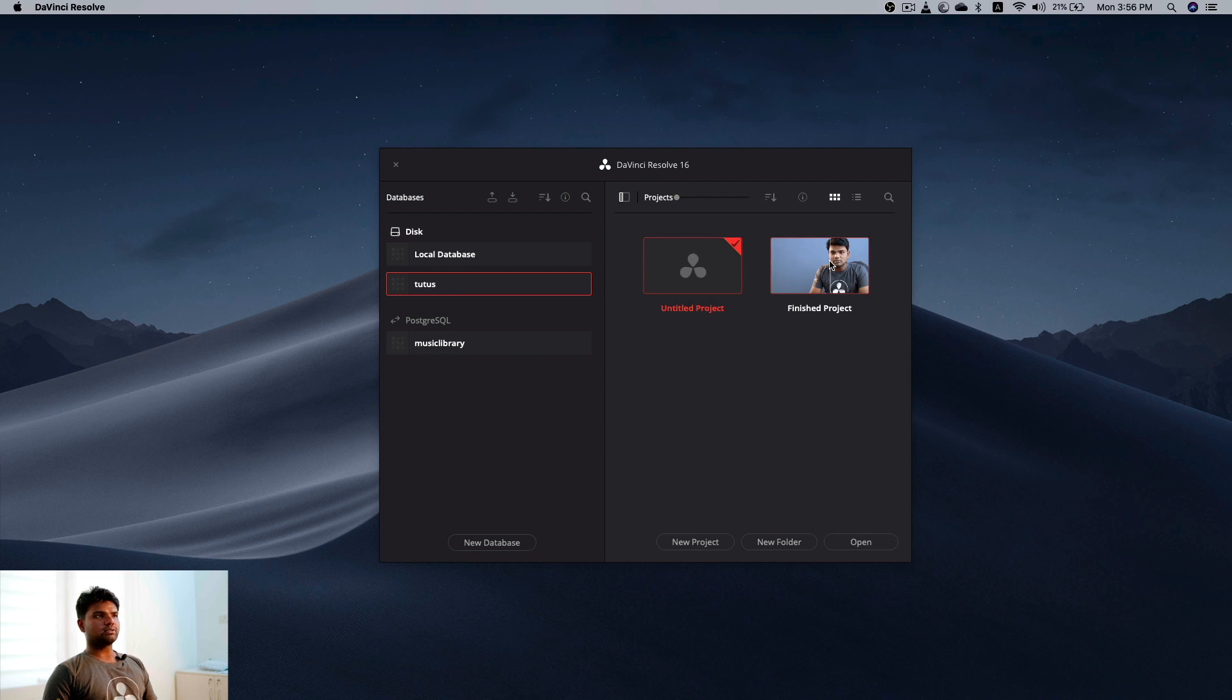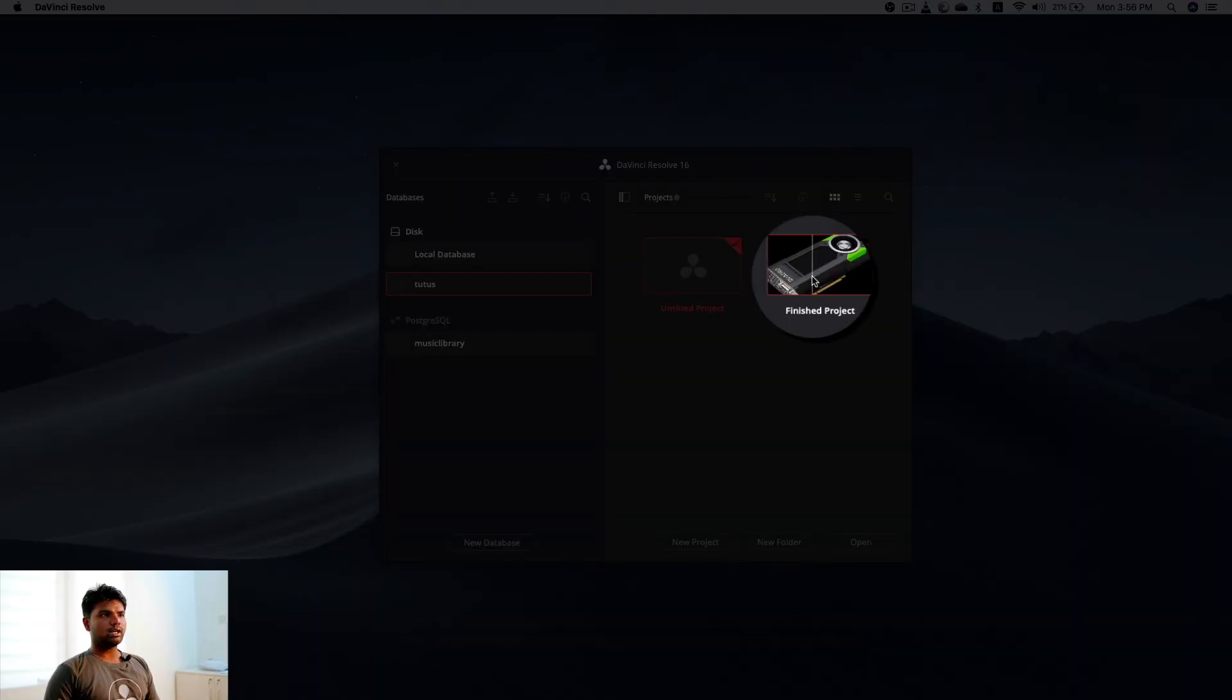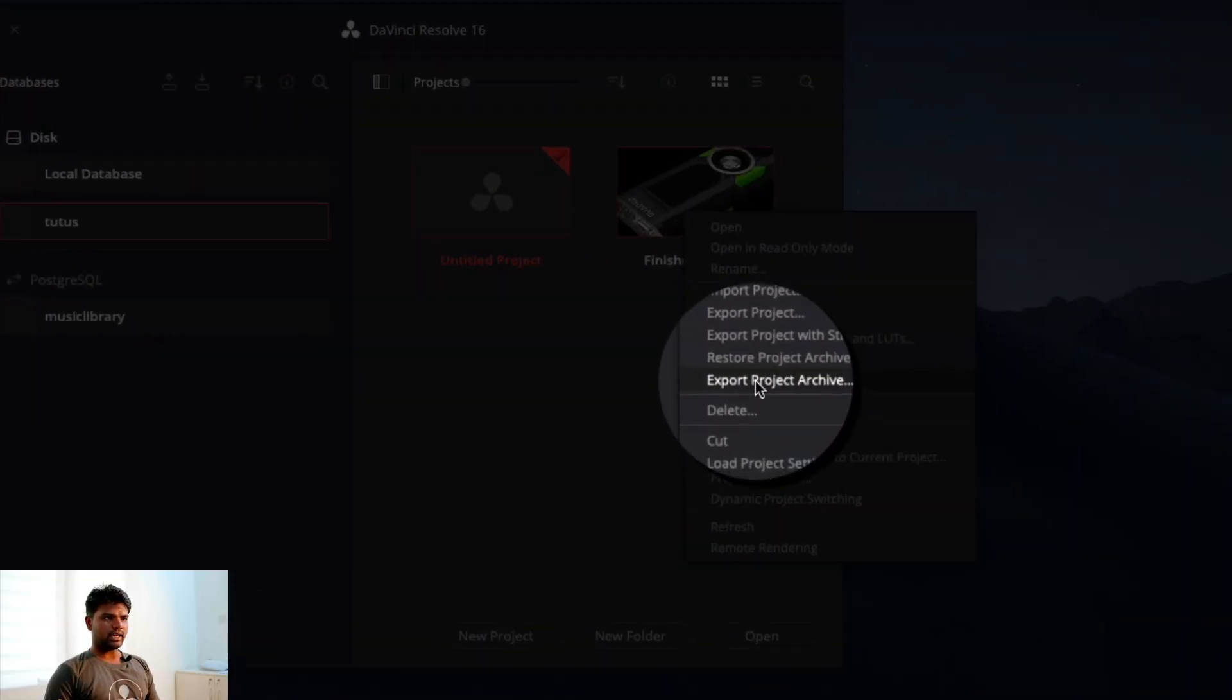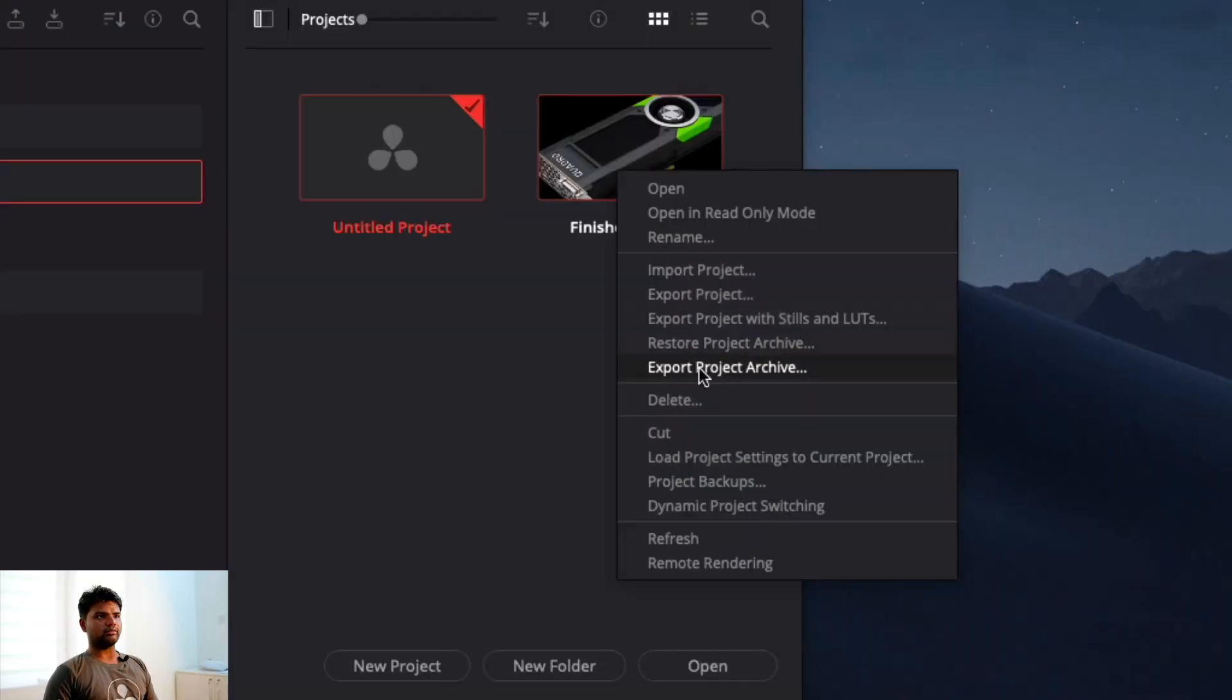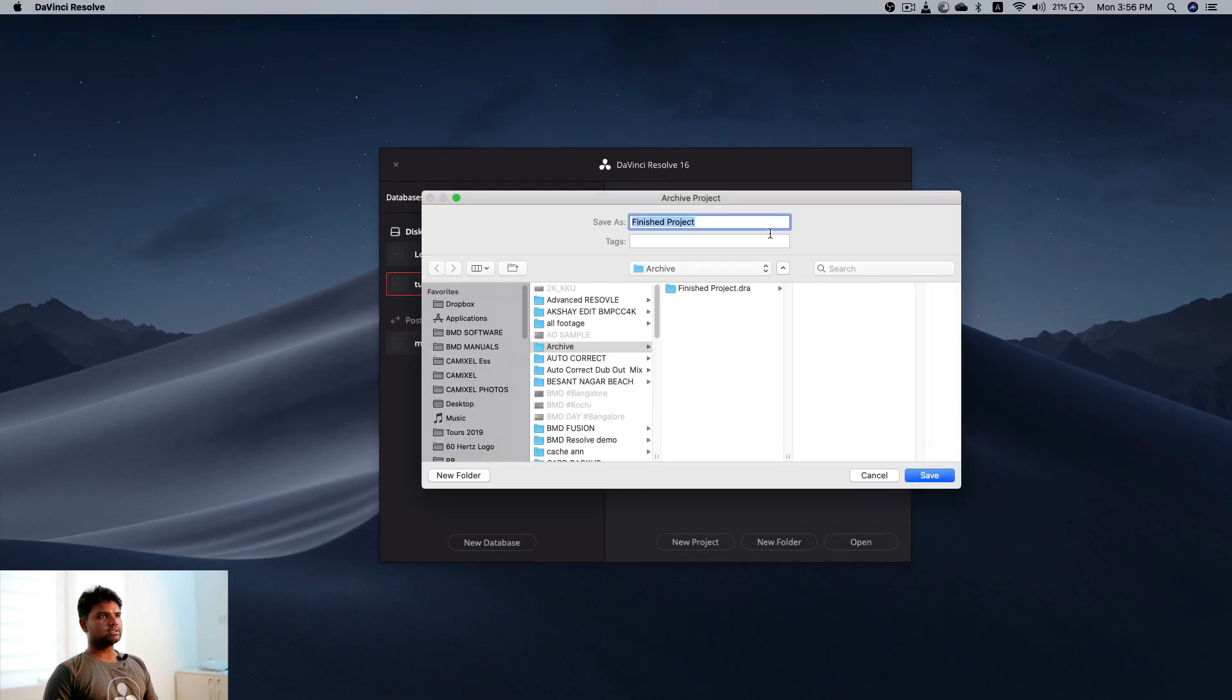So where to start? You have this project manager and you can see a lot of projects here. For example, I have this project here. Now I'm just going to right-click and say export project archive, so I'm going to click this.